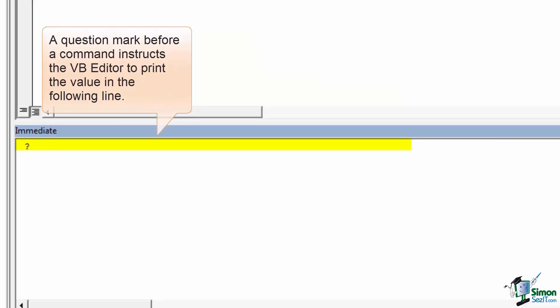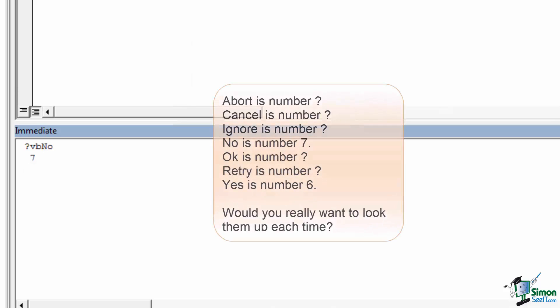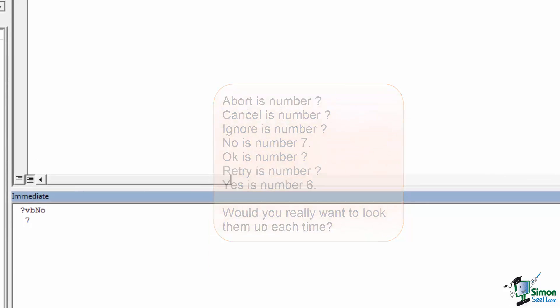In the immediate window, I can ask VBA what the VB no value is with question mark VB no, and the answer to that is simply a 7. So if we wanted to, we could store the VB message box result in an integer variable, but then we'd have to memorize what number gets returned for each of the button types. Instead, by using a VB message box result constant, we can refer to the specific name that corresponds with the underlying number.